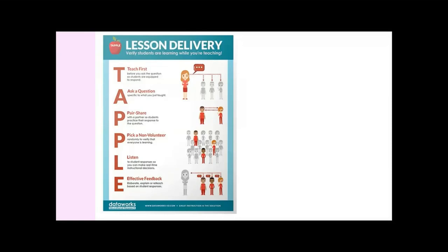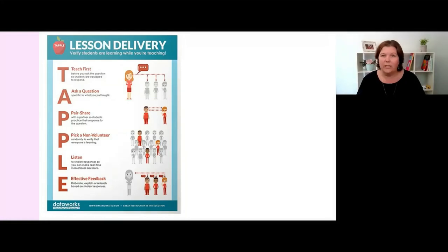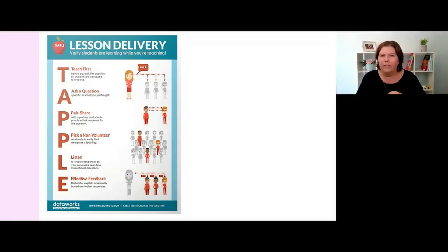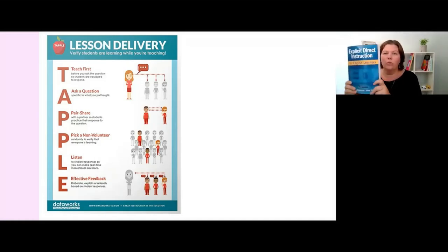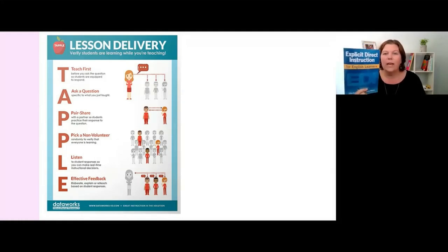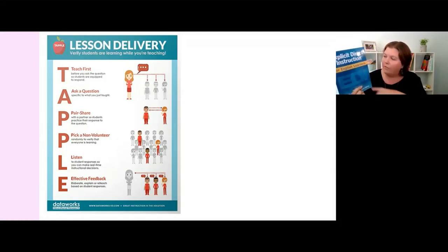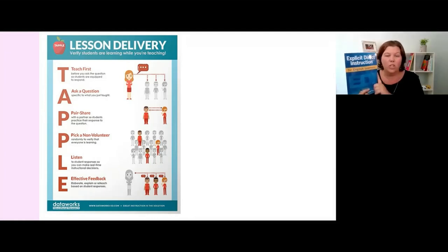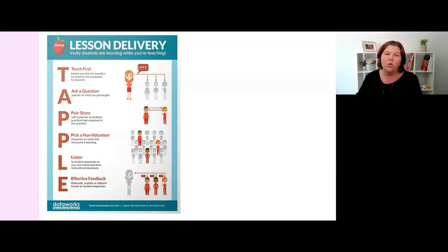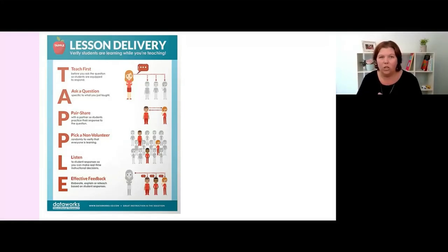This poster is absolutely free to download from DataWorks. You can see it on the bottom of the screen. Just Google DataWorks teaching because there is another company of the same name. It is from John Hollingsworth and crew and this book is going to blow your mind if you haven't seen it: Explicit Direct Instruction. I have the English learners version because of where I was teaching. Eighty percent of our kids had English as an additional language or dialect.